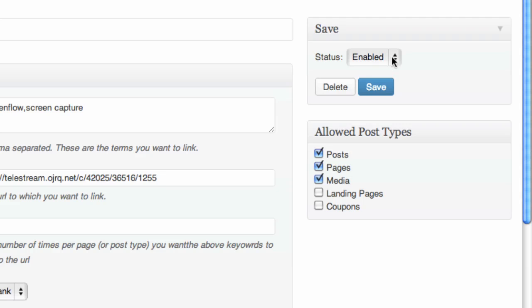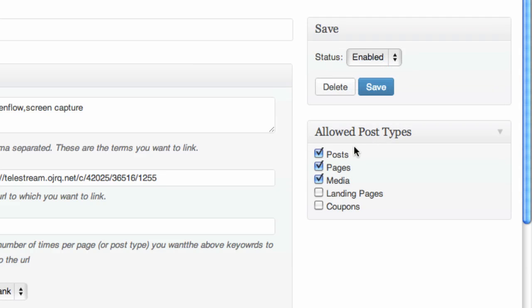Obviously you need to enable this link and then I click on posts, pages and media. So anytime I type the word in any posts, pages or media, it's going to show up. But I don't tick landing pages because I don't want to drive people away from landing pages. I want to keep them on there. This coupon section I haven't used, so I don't really know what that bit's for, but let's ignore that one for a minute.